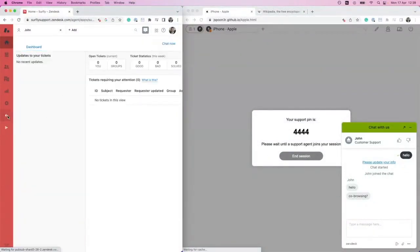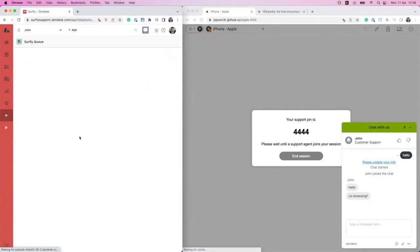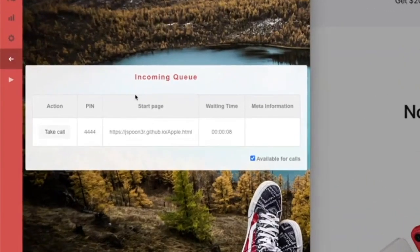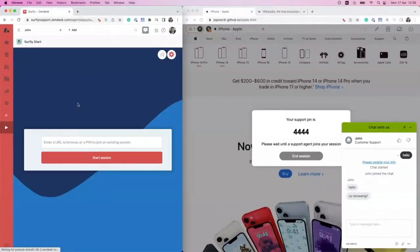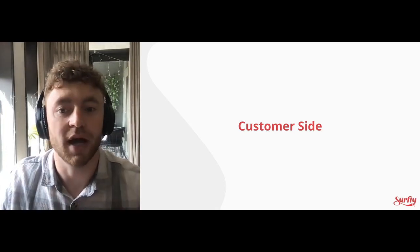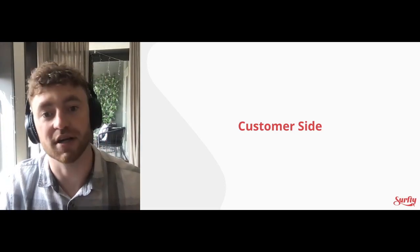Here I've embedded a couple of views into the Zendesk environment through an iframe. The agent sees the incoming interaction. So I can click 'take call' and the session will begin straight away. We also have the start session URL box — I could enter the pin here as the agent and the session will begin. I can also go to the incoming queue screen and take the call from there. In the demo, the customer instigated the co-browsing session using the button that I added to the Apple webpage.